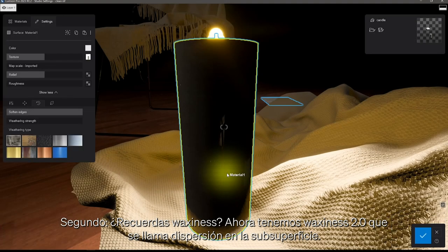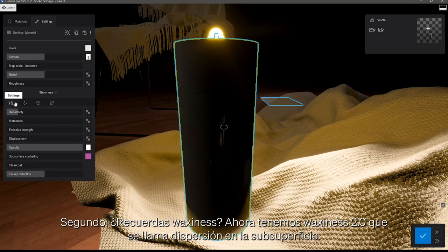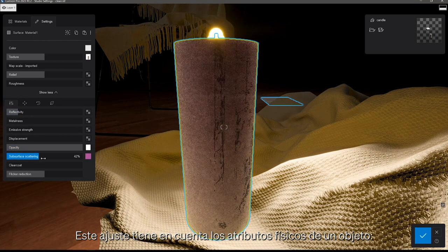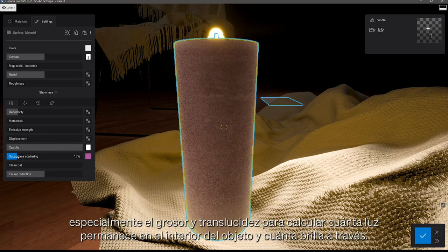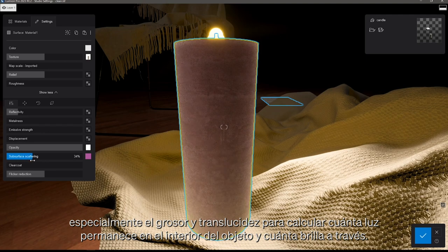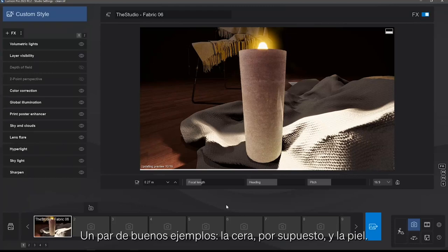Second, remember Waxiness? Well now we have Waxiness 2.0, which is called Subsurface Scattering. This setting takes into account the physical attributes of an object, especially thickness and translucency, to calculate how much light remains inside the object and how much shines through. A couple of good examples: wax of course, and human skin.